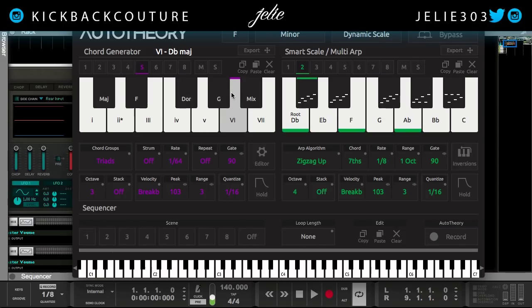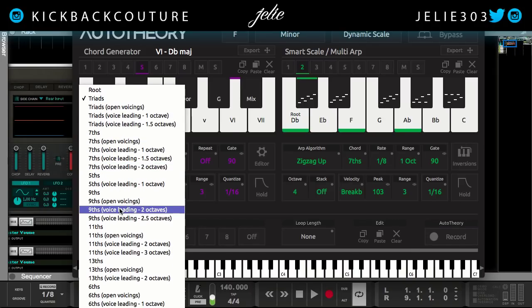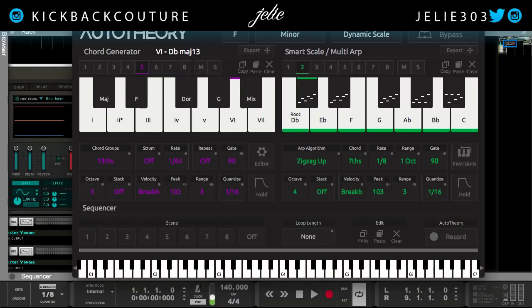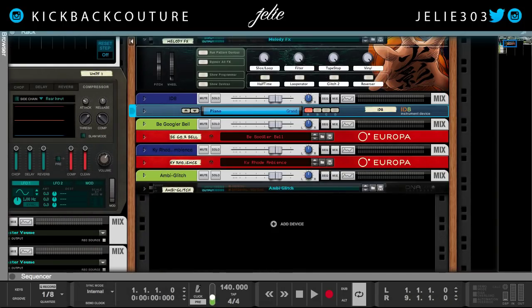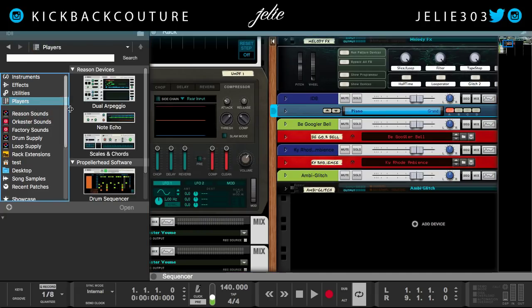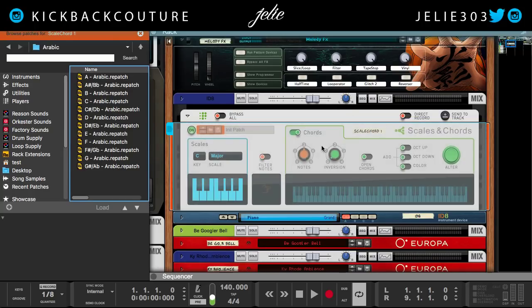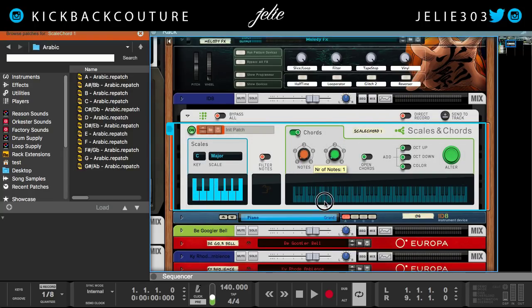You see how creative you can get with Auto Theory. Some other things I want to show you is the ability to change the chord type. If I want to use 13ths, we know that in the Reason player — in scales and chords — the highest we can get is a 9th, because we can only get 5 notes: a single note, 2 notes, a triad, a 7th, and a 9th. So in actuality, we can only have 9th chords with scales and chords.